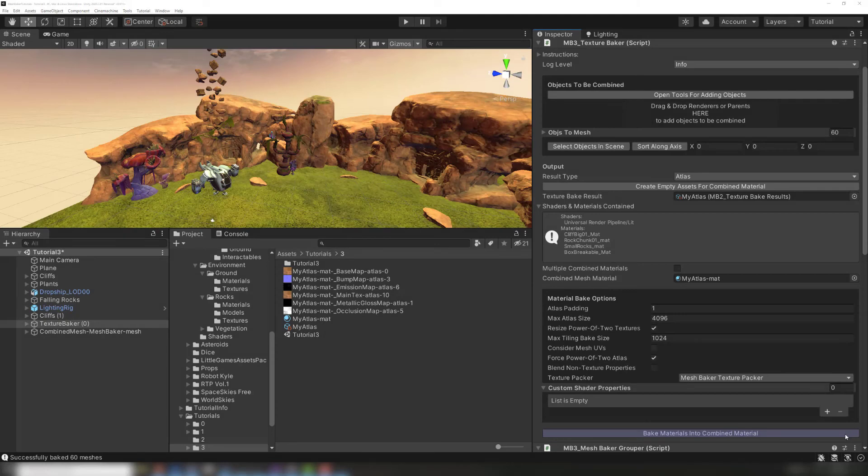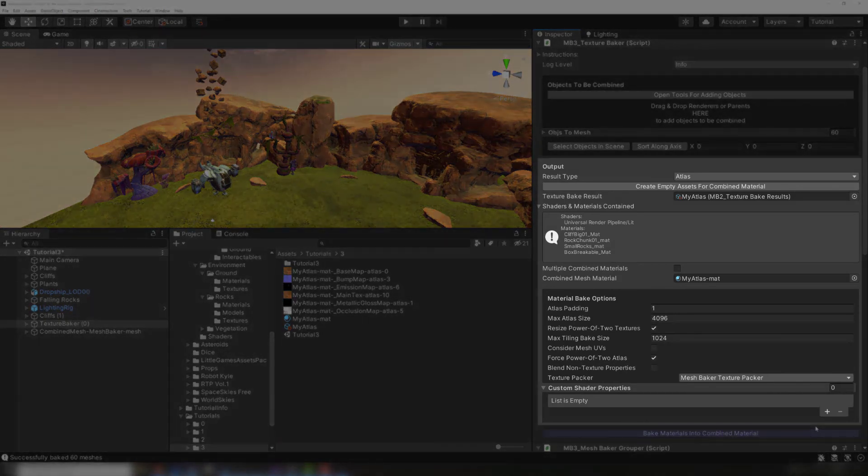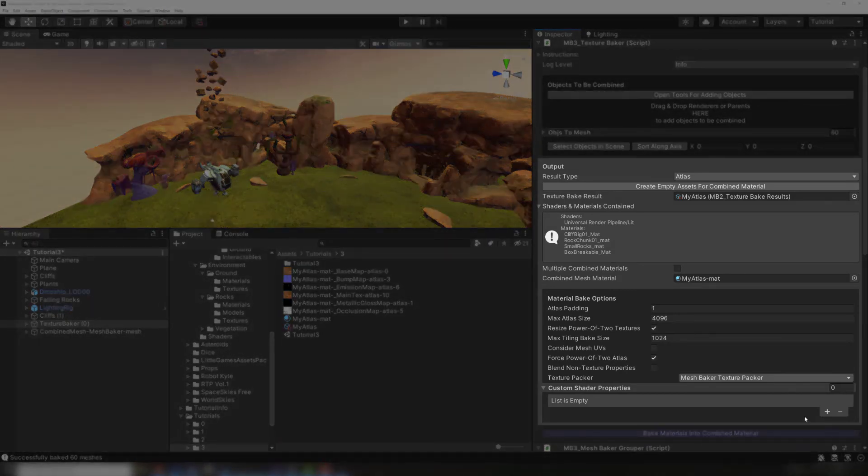In our next video, we'll be taking a closer look at all the settings available in the TextureBaker, so you can optimize your atlas for speed and memory performance.